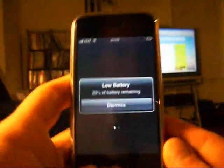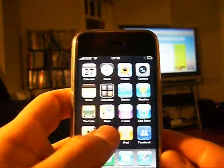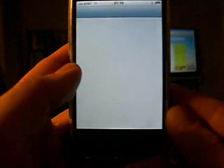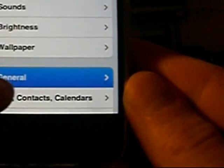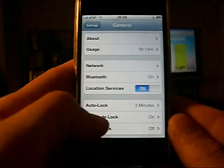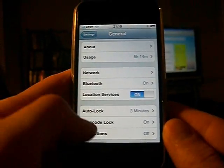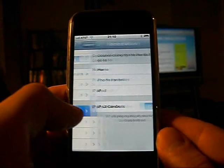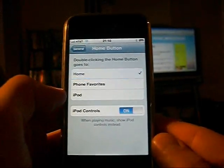So, unlock your phone. Choose settings, general, go to home button, and then choose it to home.